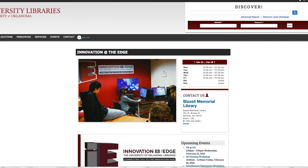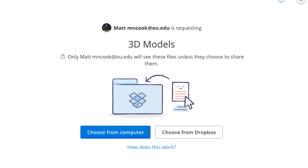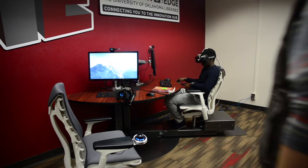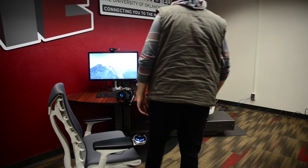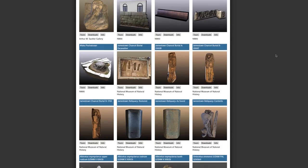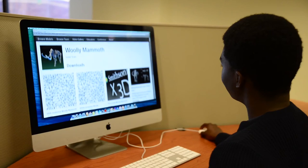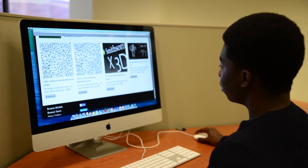Today you can upload your 3D model or asset or data set to the library website, walk into the edge with your co-researcher or student or classmate, and you can fly through that data set and then export screenshots used for publication or presentation down the line.